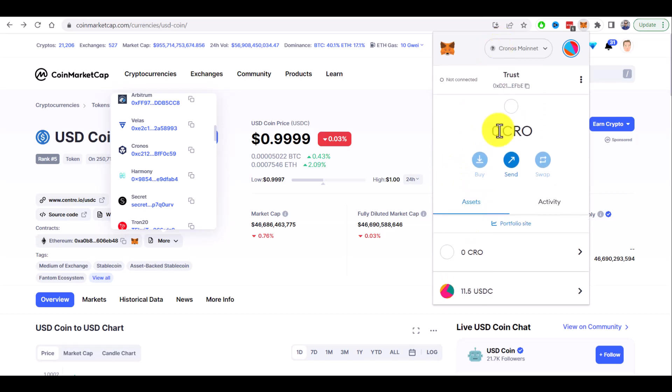But to do any transactions you will need some CRO tokens here as it is used to pay all the transaction fees.